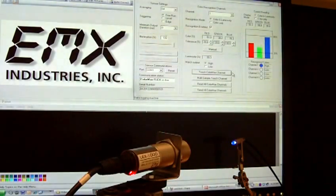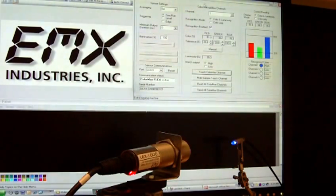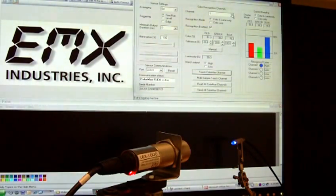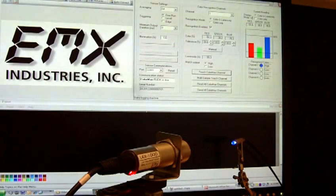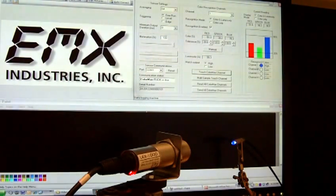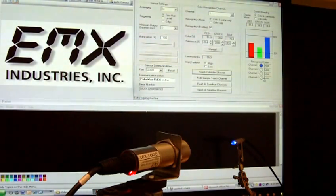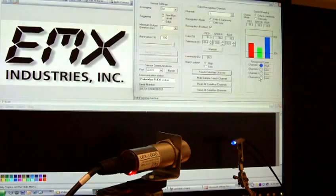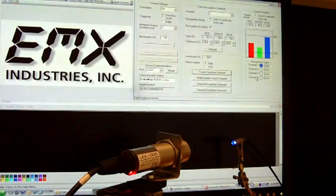This particular model has four programmable channels. And each one can be programmed for a different color. And each one has a separate discrete output pin that can be tied into a PLC.